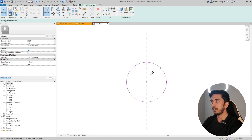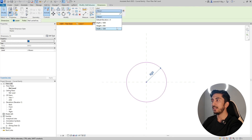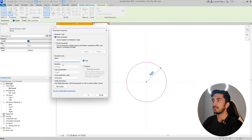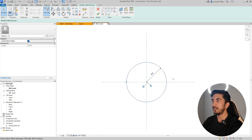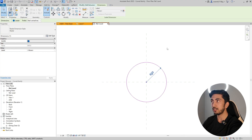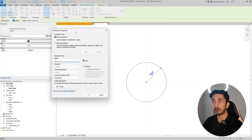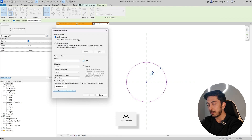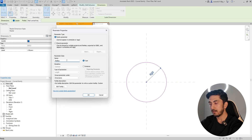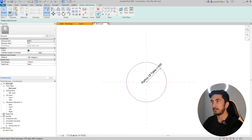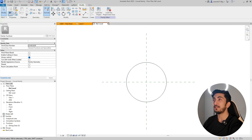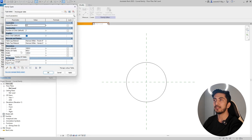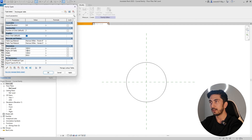Click on the circle and a radius dimension mark will appear. Click on it to make it a proper dimension, then click OK. Now click on the dimension, go to the Label field, and click Create Parameter. In the parameter properties tab, type 'Radius of Table' and click OK. Now let's test if this parameter works — let's set it to 1200mm. It's working!